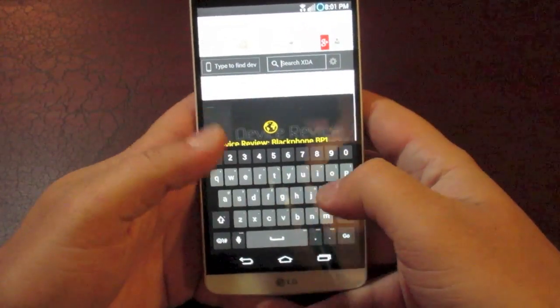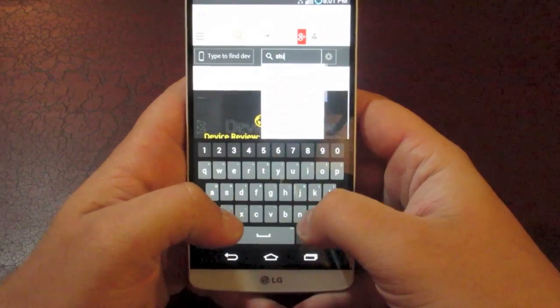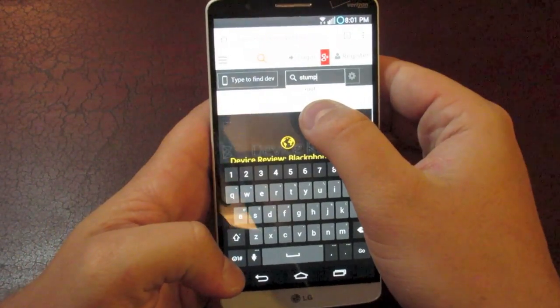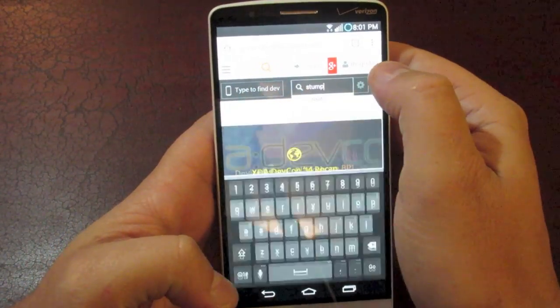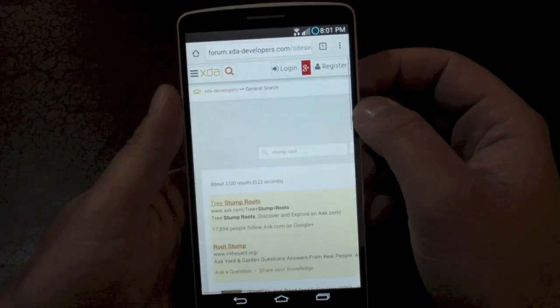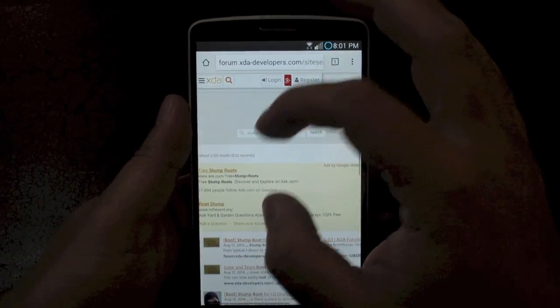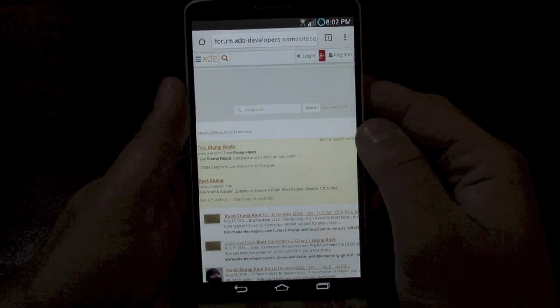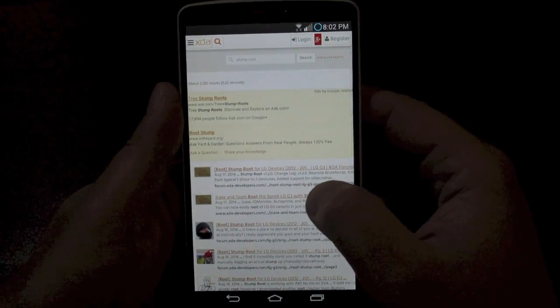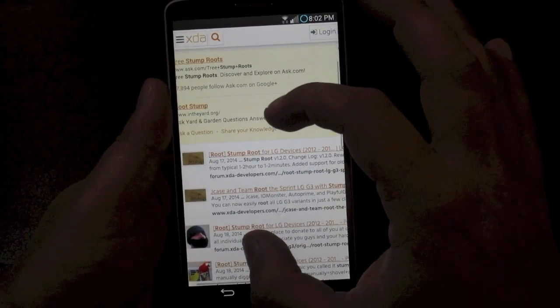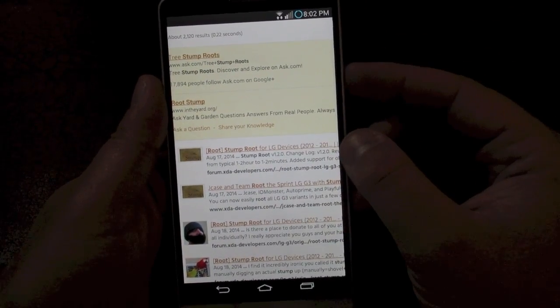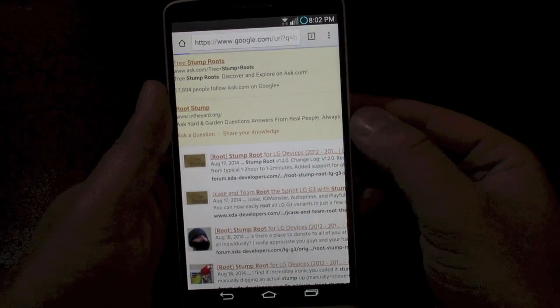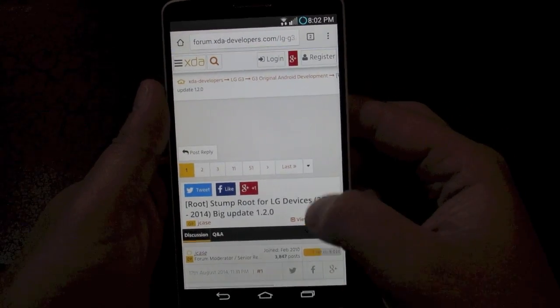You're going to write the word stump and it's going to come up and say stump root. Go ahead and click on that. This is an app that we're going to use to root the phone and it's crazy simple. It's a one click solution. It's going to be this first thread on the very top. Stump root for LG devices. Go ahead and click on that one.